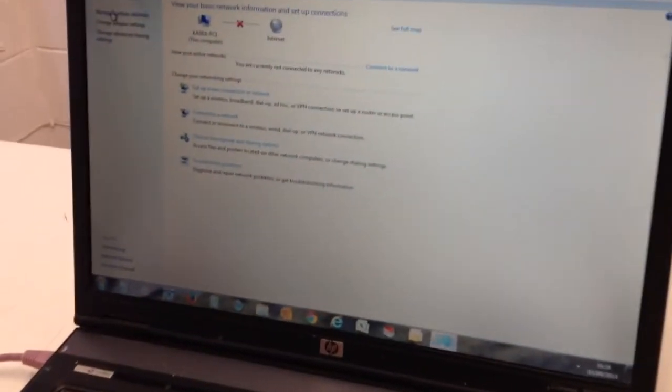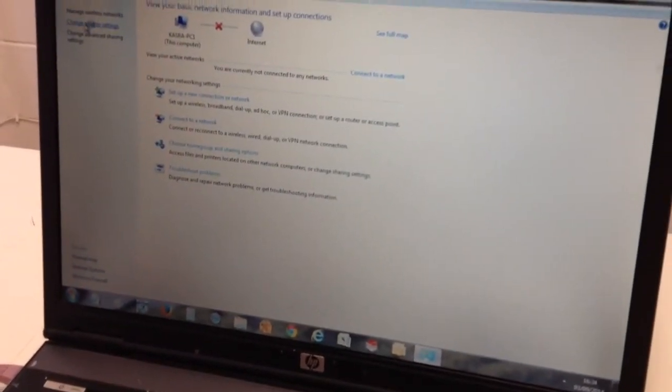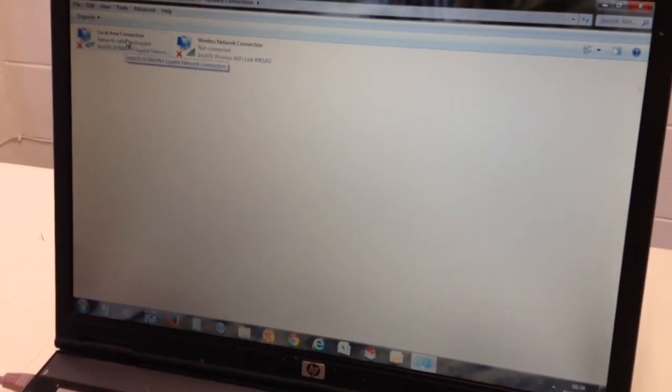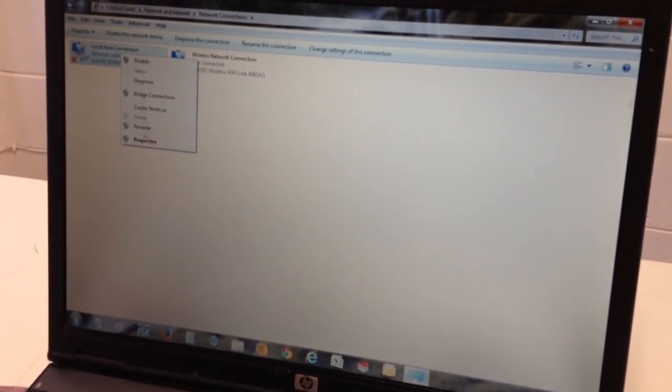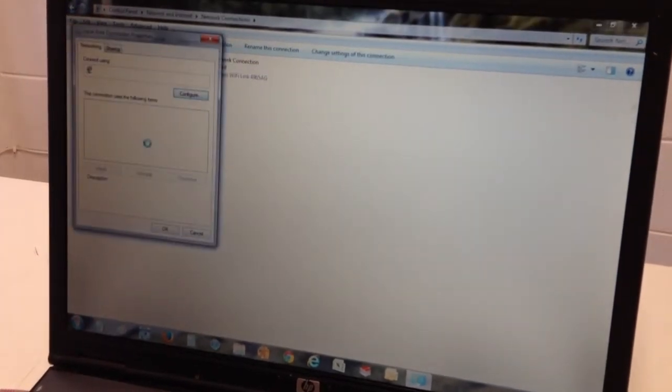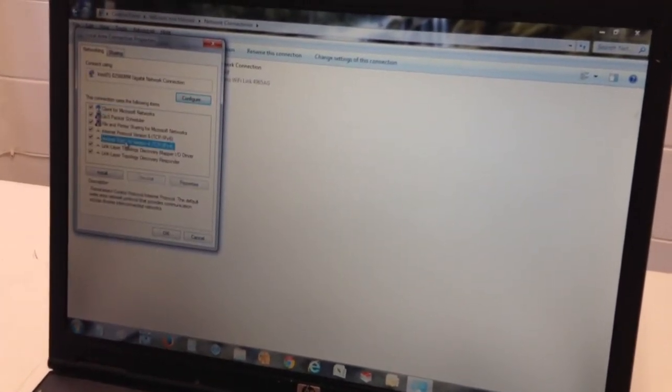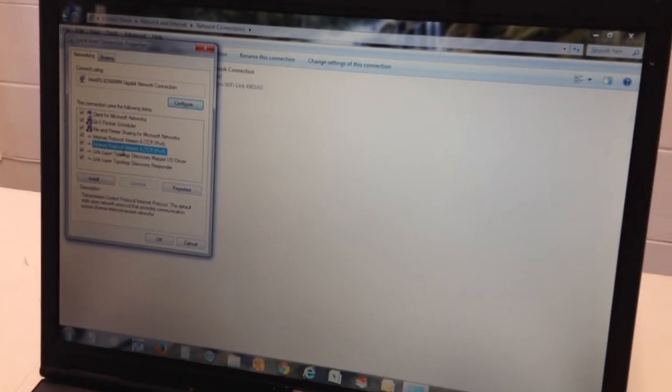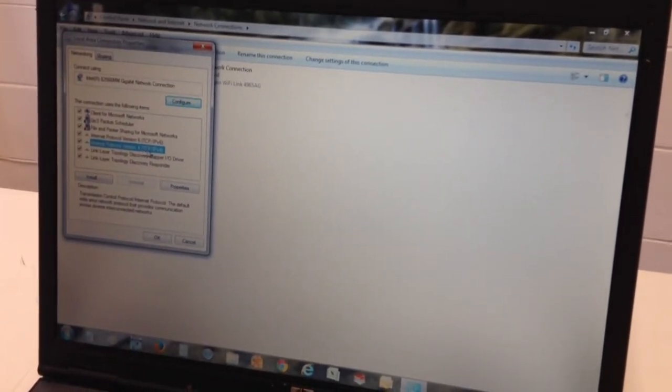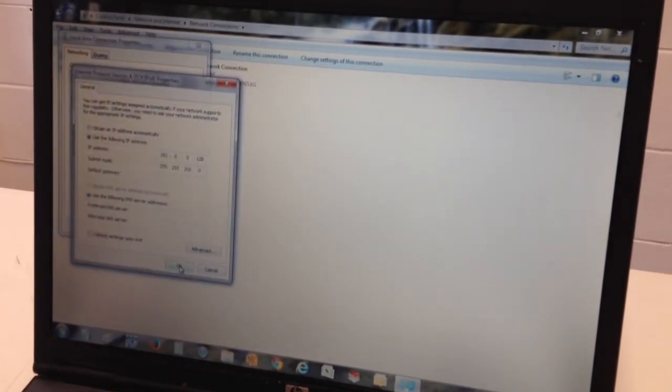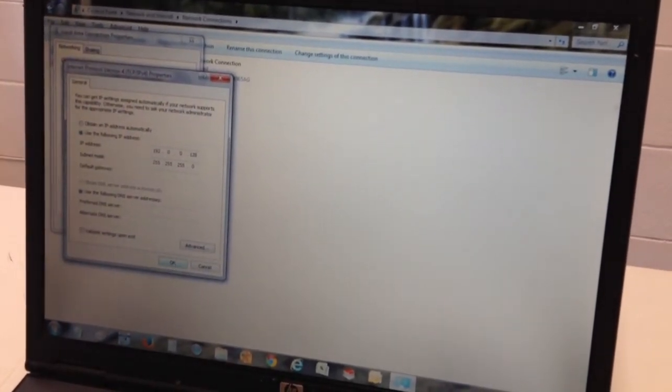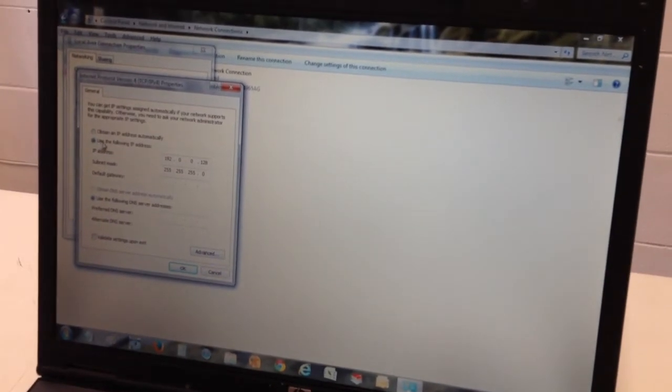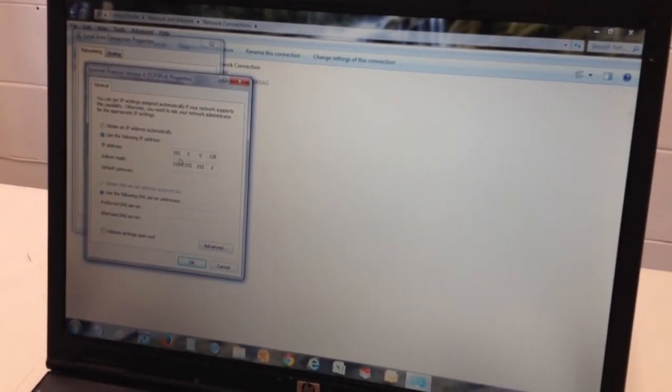Go to Properties, and then choose the Internet Protocol Version 4 TCP/IPv4, and then again Properties. Choose 'Use the following IP address'. The IP address should be 192.0.0.128 and the subnet mask will come up automatically after that.